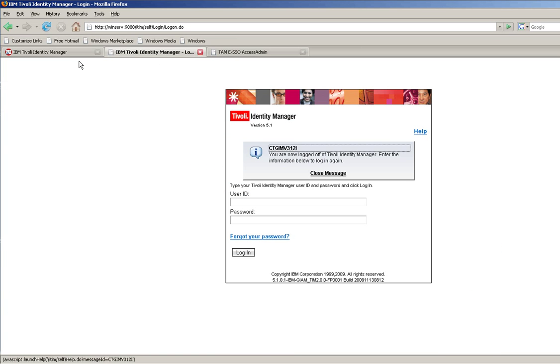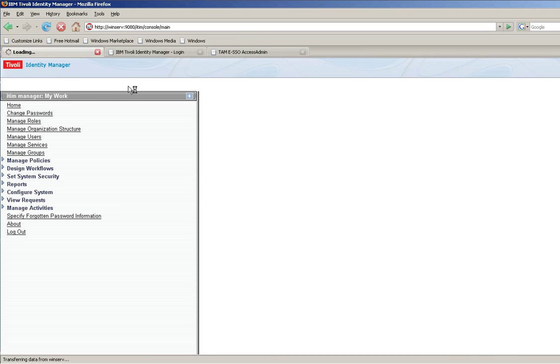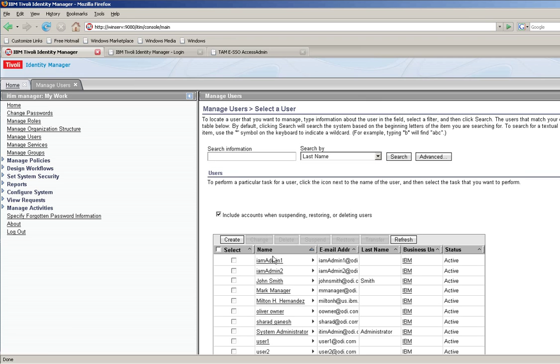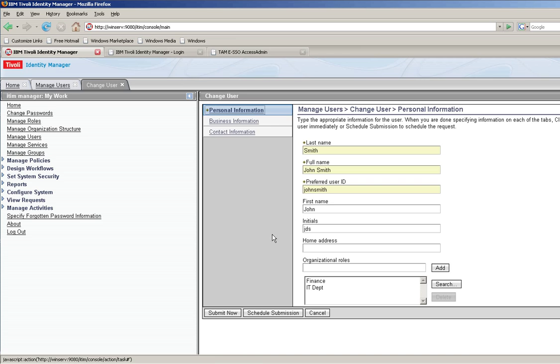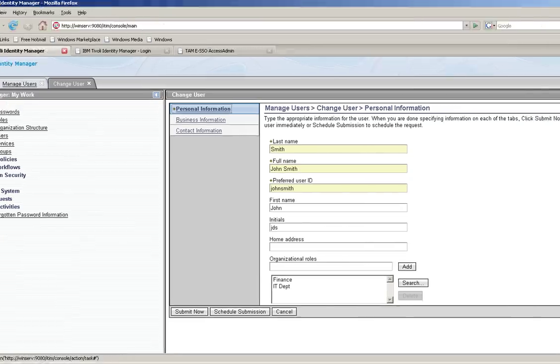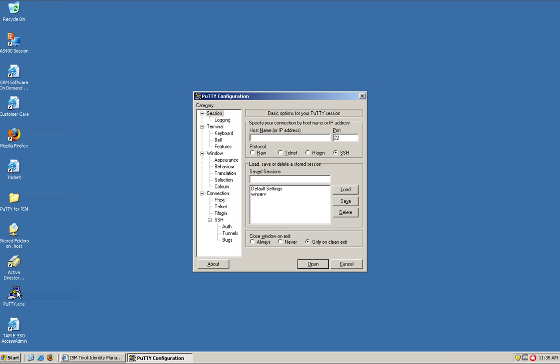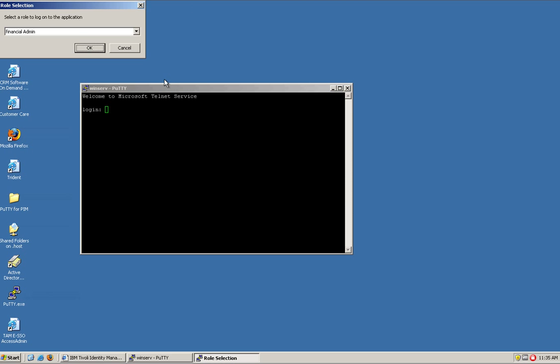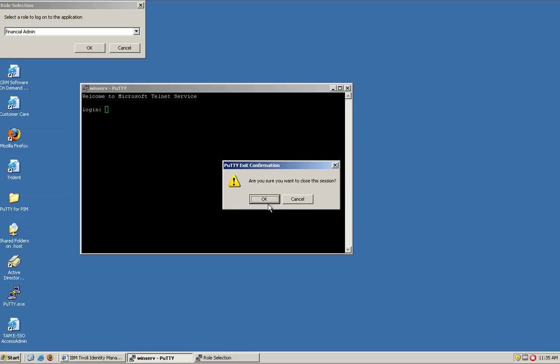And if we go back to Tivoli Identity Manager and we look again on John Smith. I can close this in here and look at John. Now he gets access to the finance. OK, pretty good. So let's go back to the desktop single sign-on and see what will happen if John goes here. Now he has yet another option, which is for the finance database.